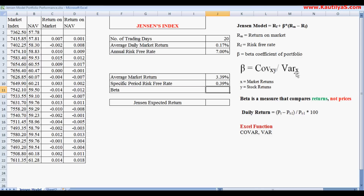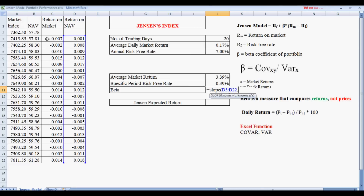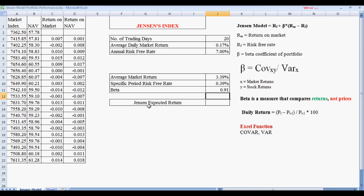Instead of manually computing covariance divided by variance, we can use the built-in Excel SLOPE function to calculate beta. The SLOPE function prompts for known Y values — which are the NAV returns — and known X values — which are the market returns. This gives us a beta of 0.91.